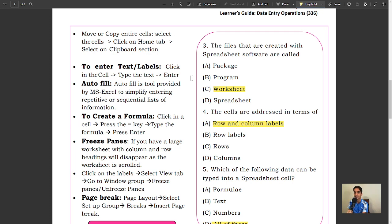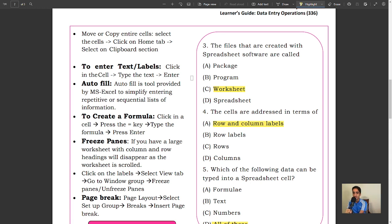Autofill: Autofill is a tool provided by MS Excel to simplify entering repetitive or sequential lists of information.